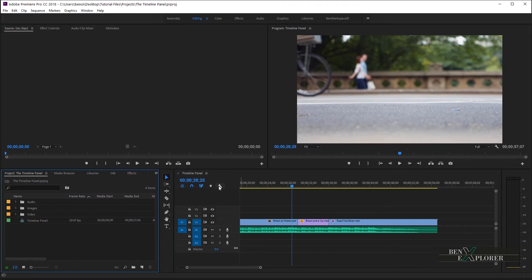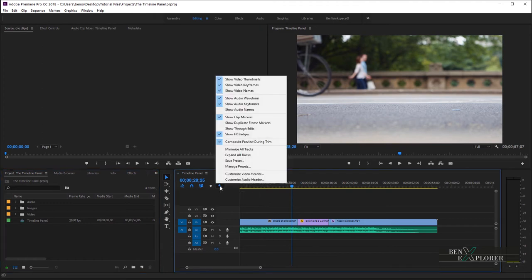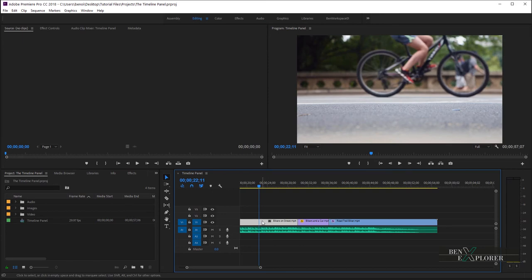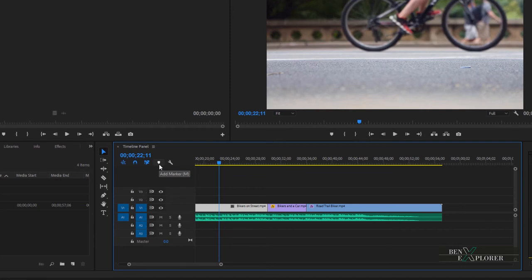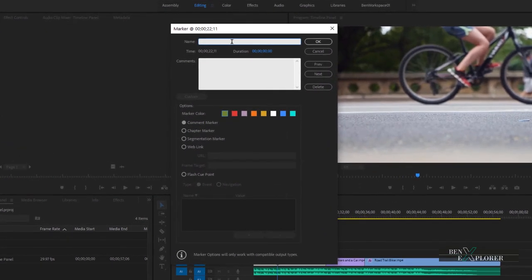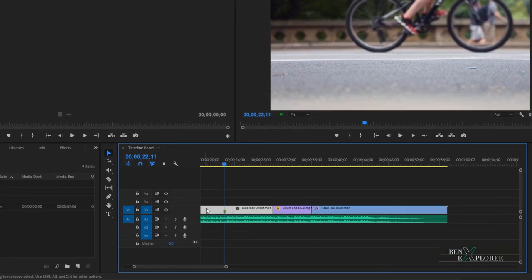Select the clip you want the marker to be placed on, and assume you want to review a certain area at a later time. We will add a marker as a reminder. We can either click the arrow-down icon or simply hit M on the keyboard. Hit M again and the marker window opens — we can define our marker here, such as add a name and a comment. For this example, I will name this marker Apply Blur, and add the comment: Blur this area. Click OK. Now you can see the marker here on the clip. Hover the mouse over the marker and after a brief pause, the tooltip shows the name of the marker.